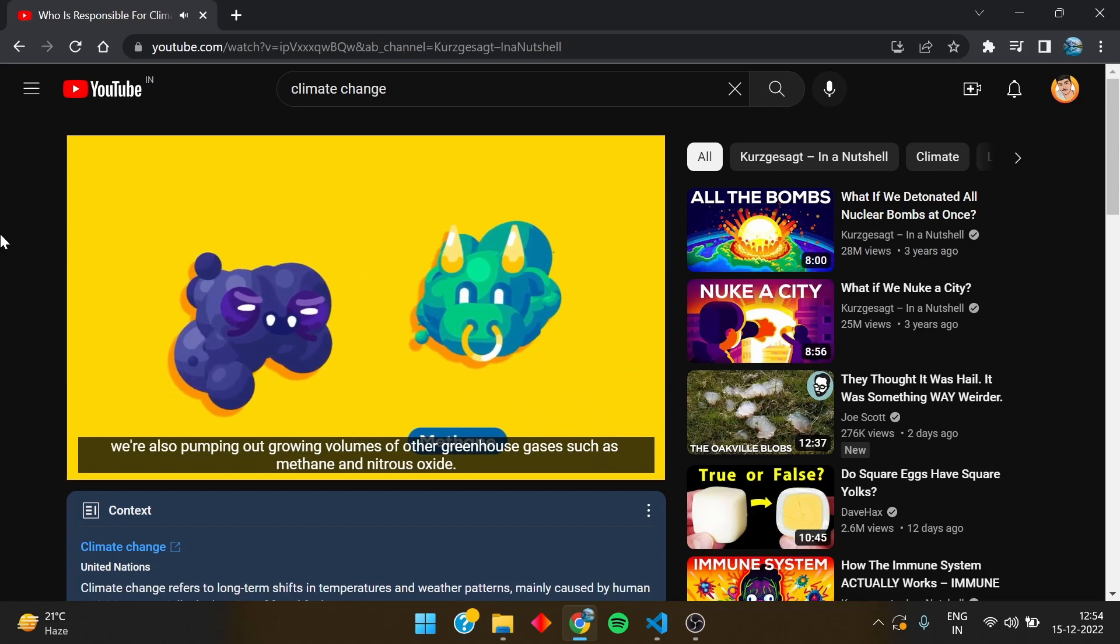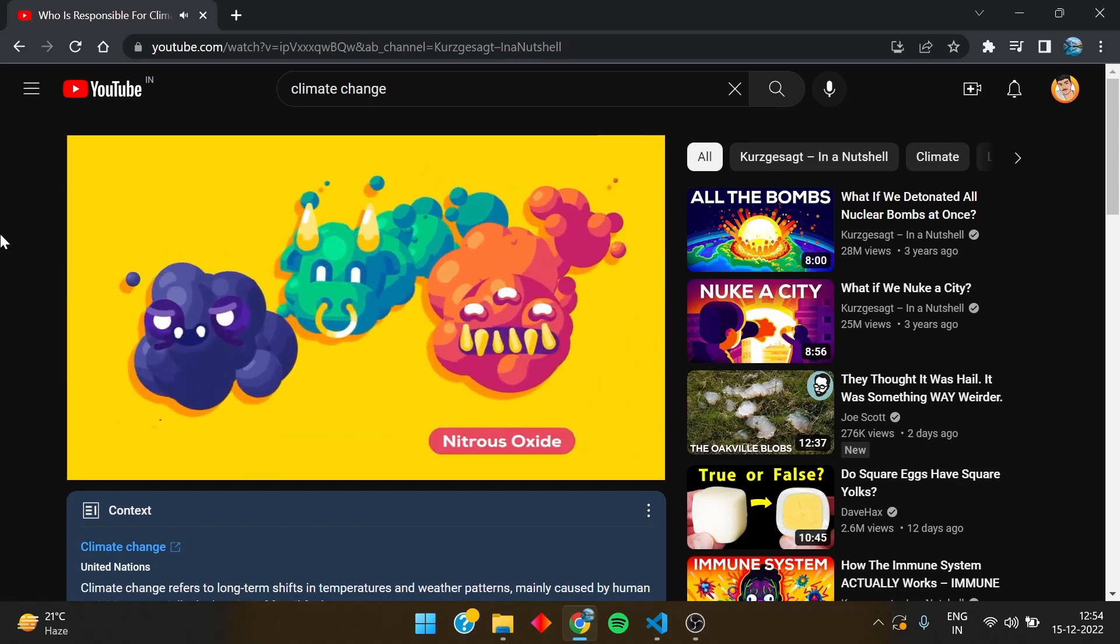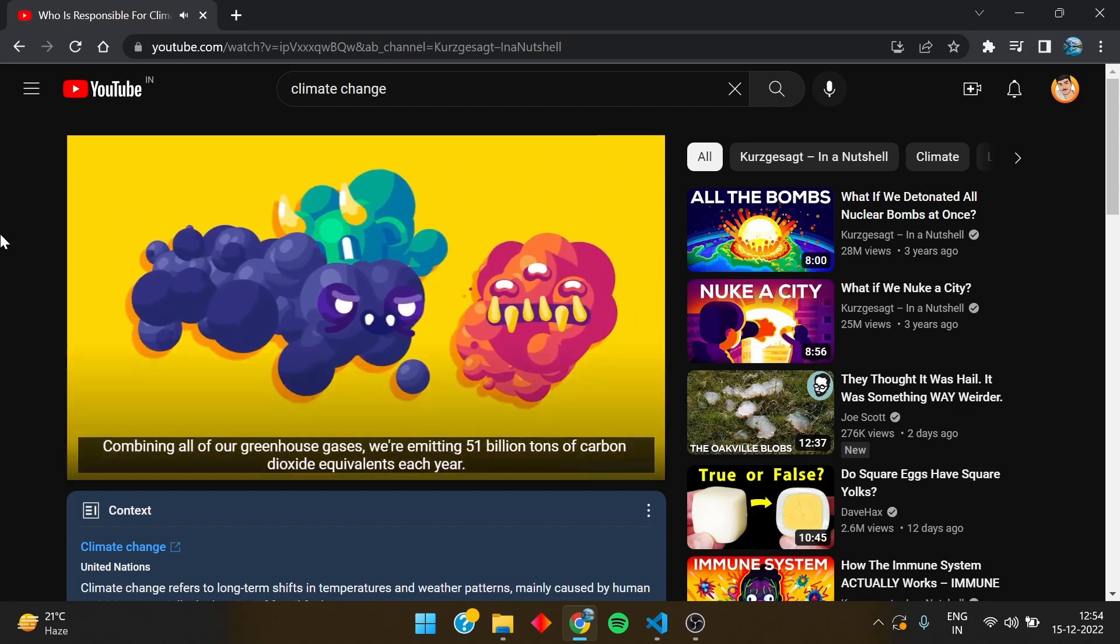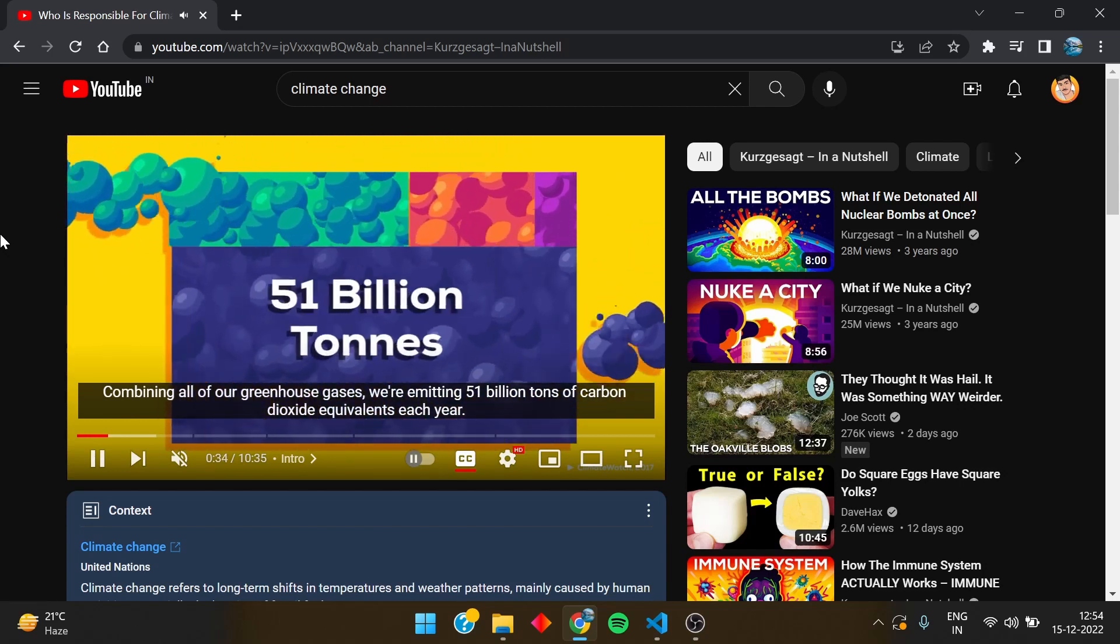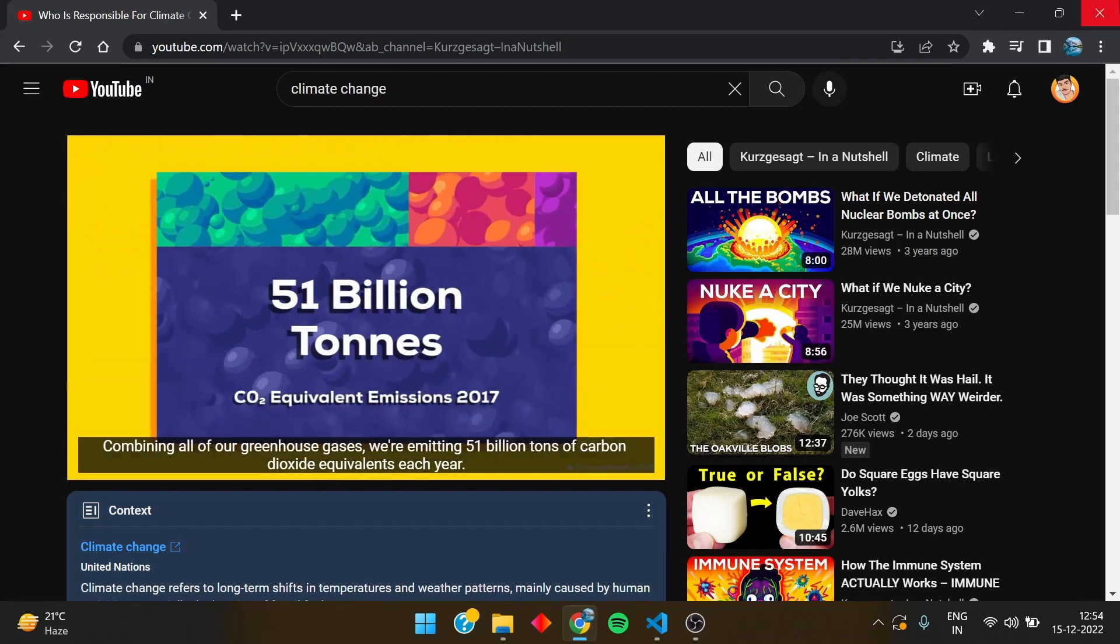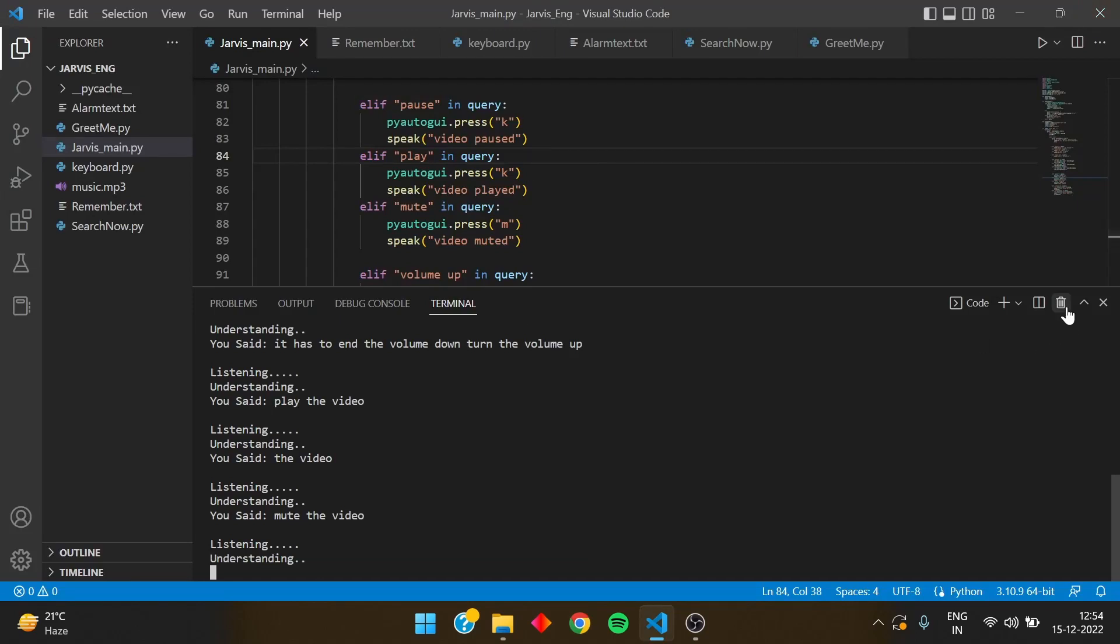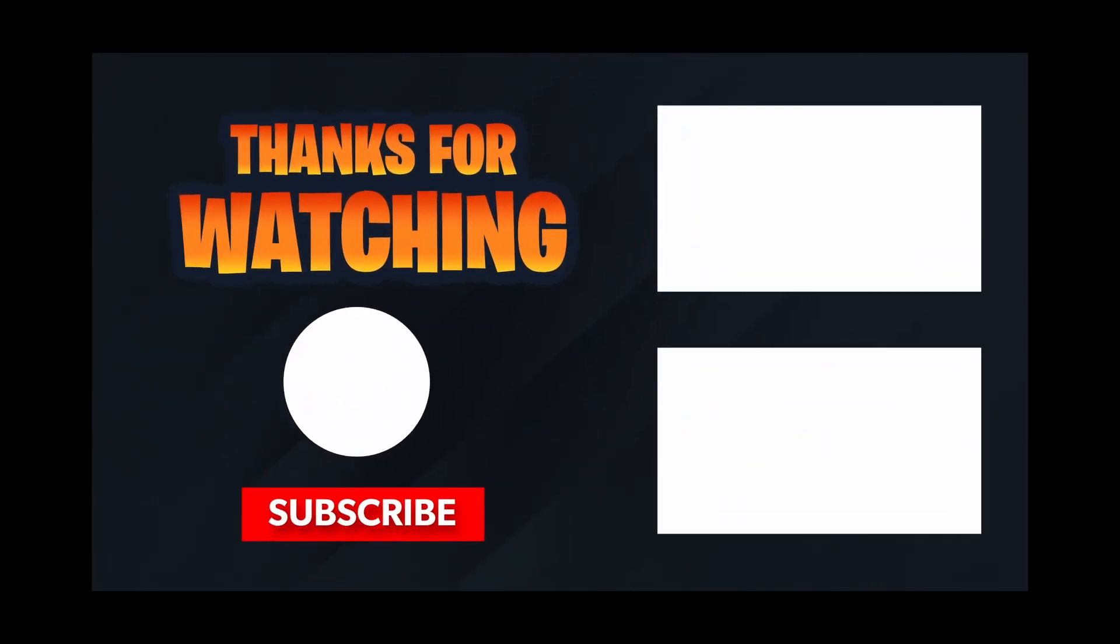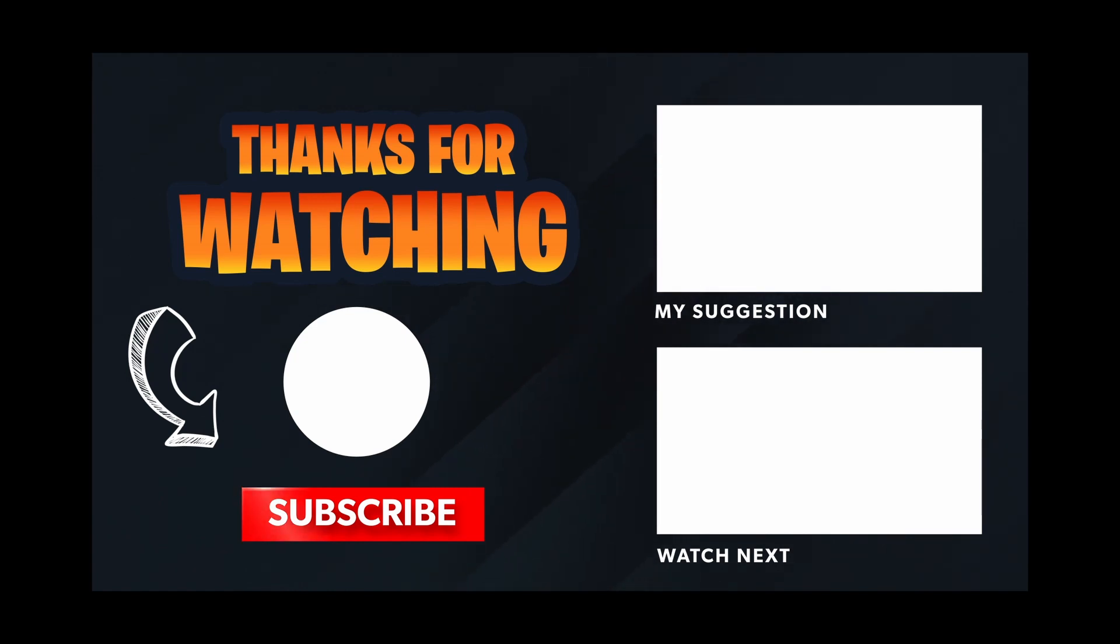Mute the video. Video muted. That's it, that's so easy. And I am closing it off. It can play, pause, mute, everything it can do. It is full YouTube automated through your Python code. So isn't it interesting and fun? So this was the part four of the Jarvis series. See you in the next part. Till then, bye bye, keep learning.